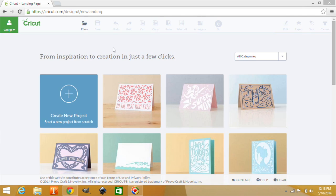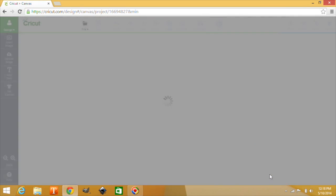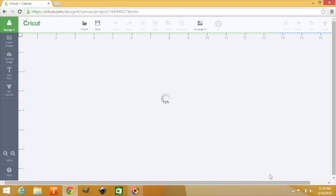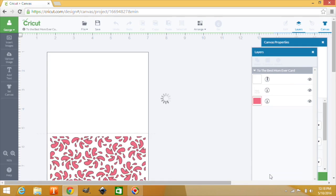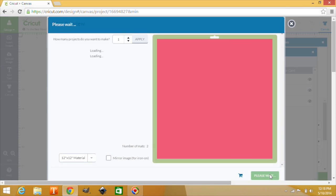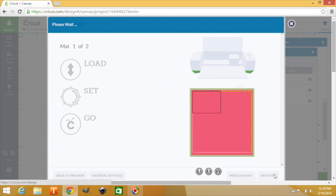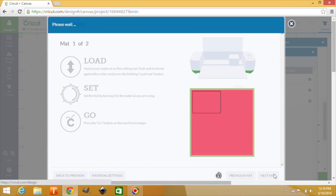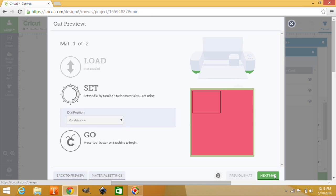So let's go into Design Space and choose a different Mother's Day card. Let's select this one. And say make it now. We're going to click Go. And sure enough, our Cricut is showing to load the mat. We loaded the mat, and we're ready to cut. That's all that there is to it, cutting wirelessly.